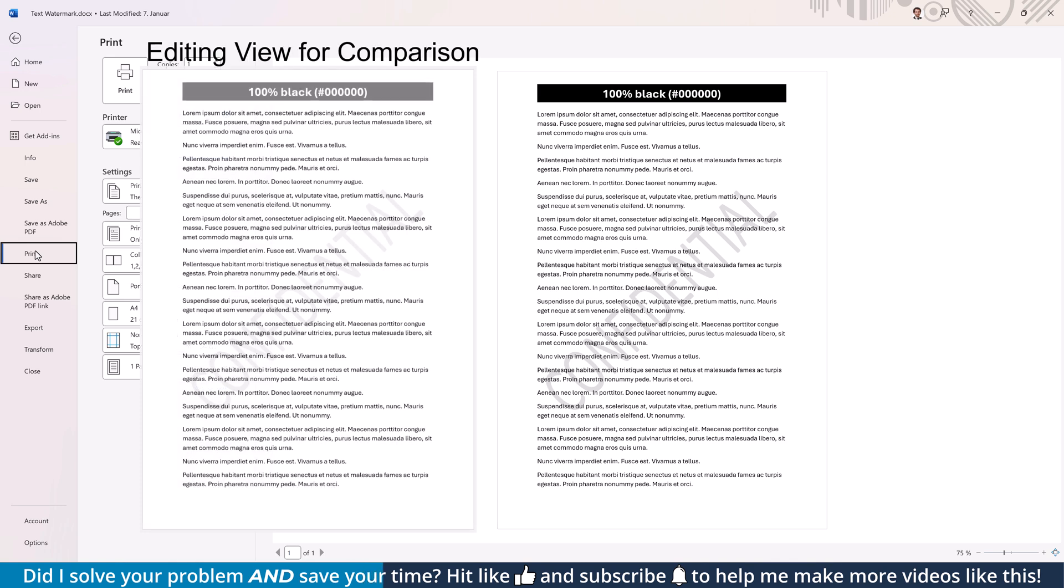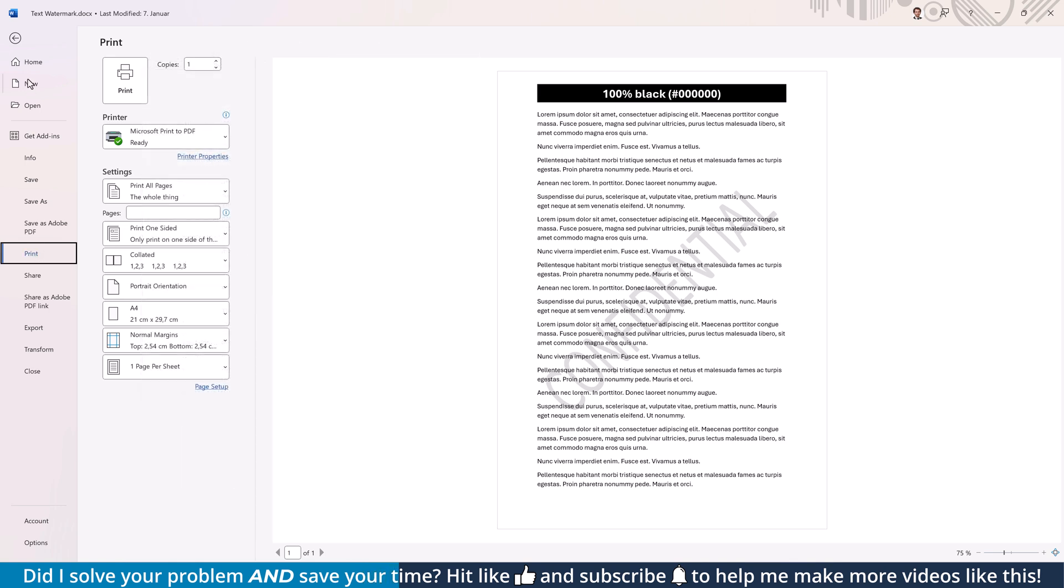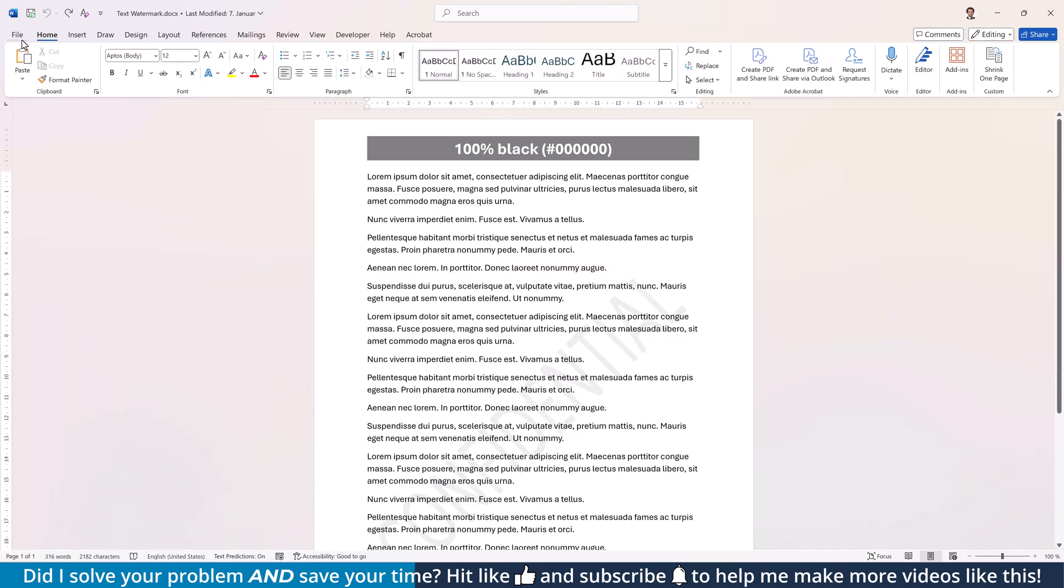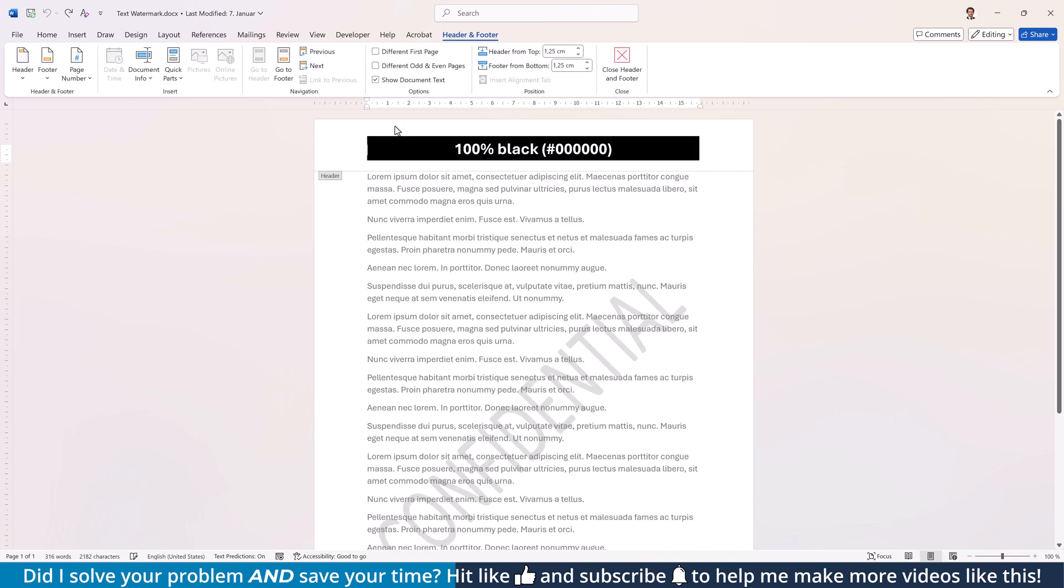If you still want to adjust the transparency of the text watermark, go back to the editing view and activate the header and footer area with a double-click at the very top of the document. Then move the cursor over one of the letters and once you see the four-headed arrow, click to select the watermark.